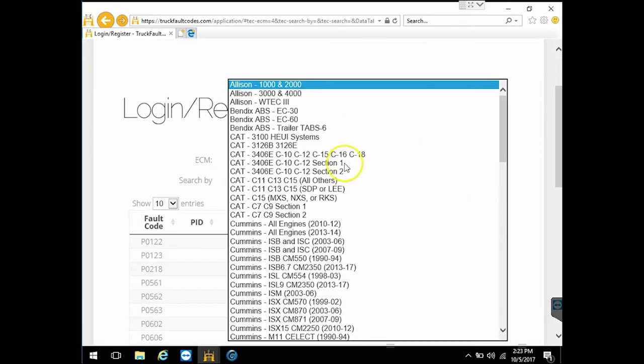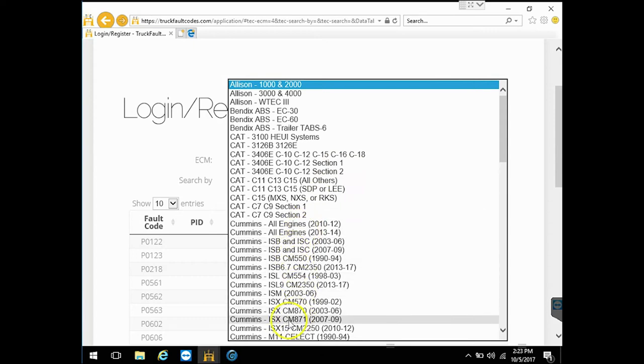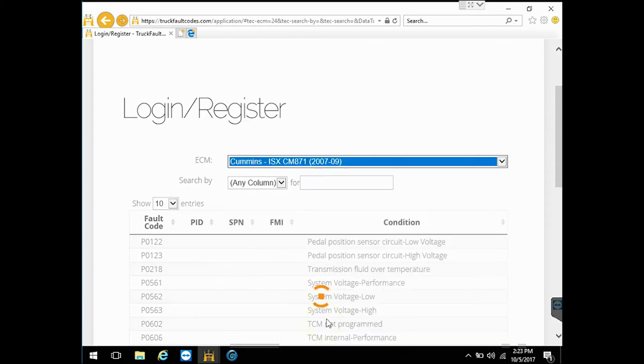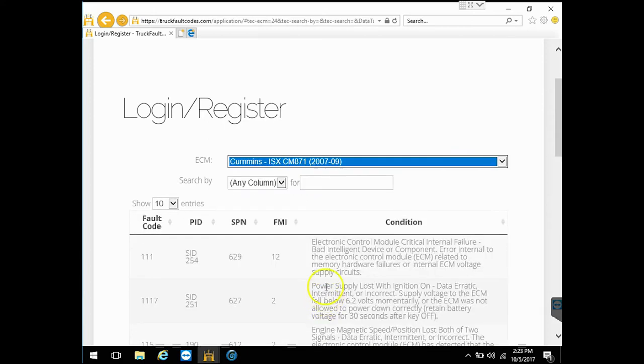I'm going to hop in here and I'm going to go down to Cummins ISX CM871. Kind of gives you the year range. If you weren't sure, you could just double check there. So I would select that one.